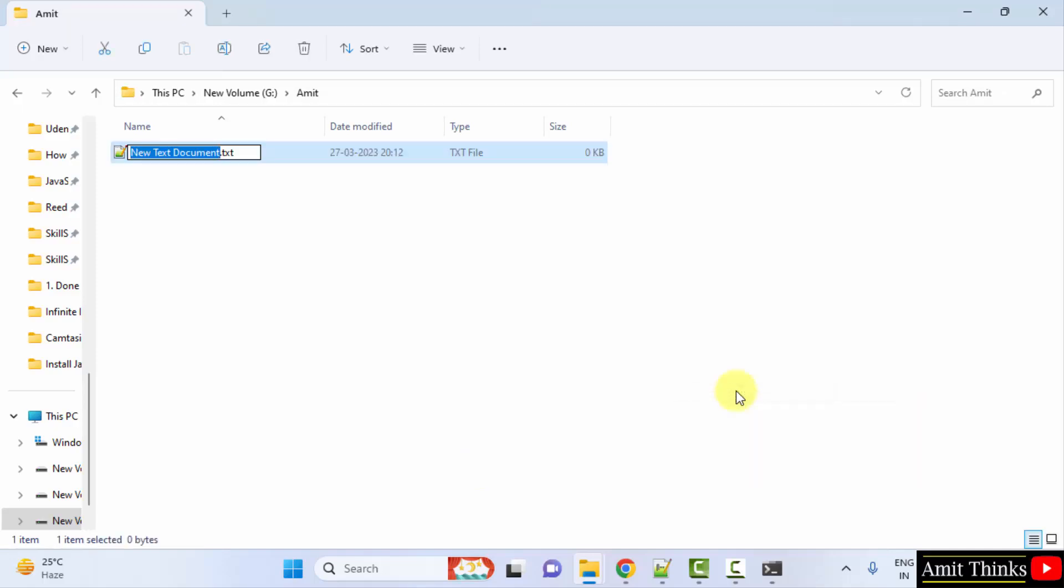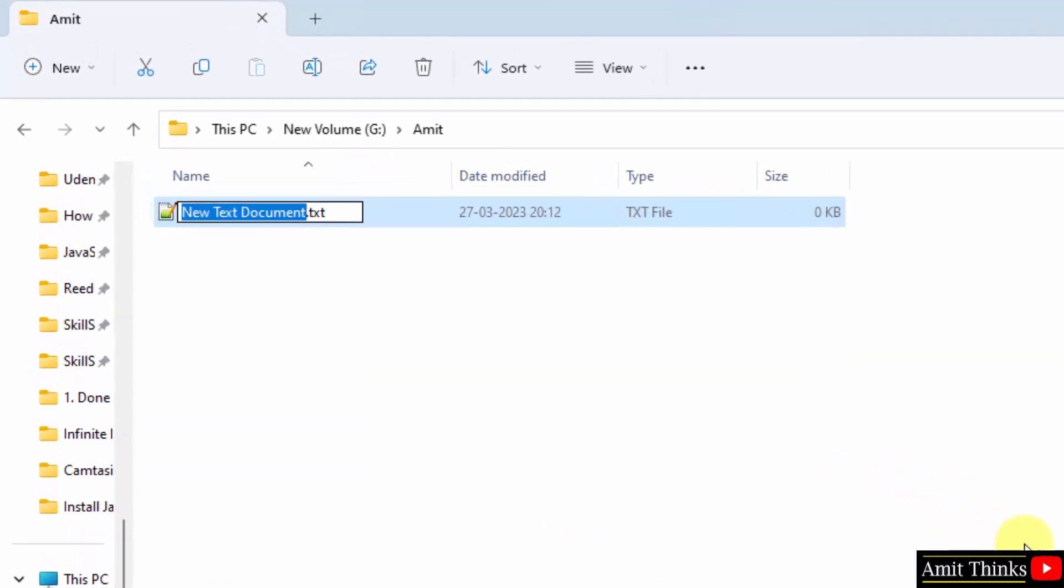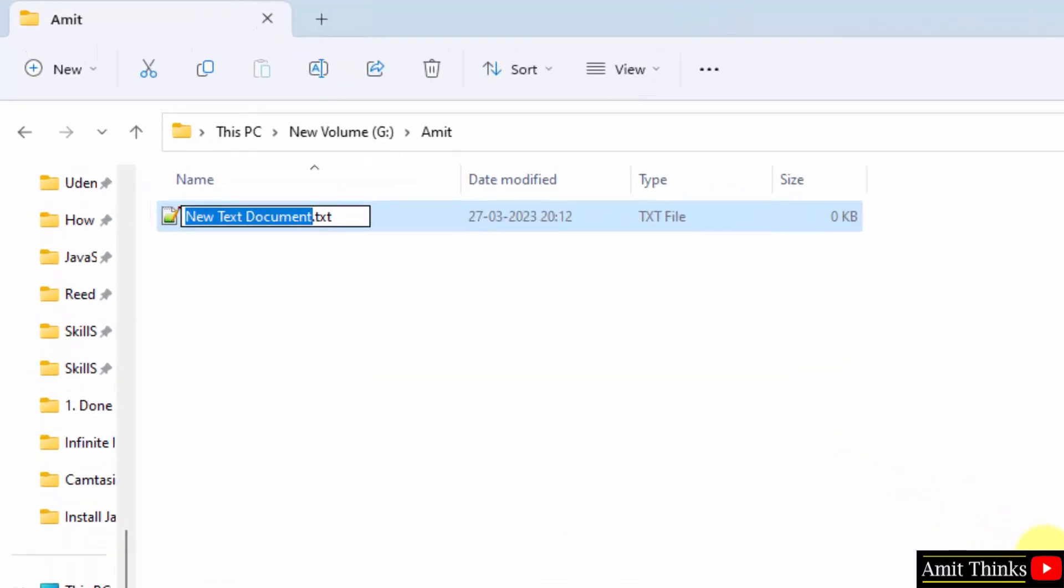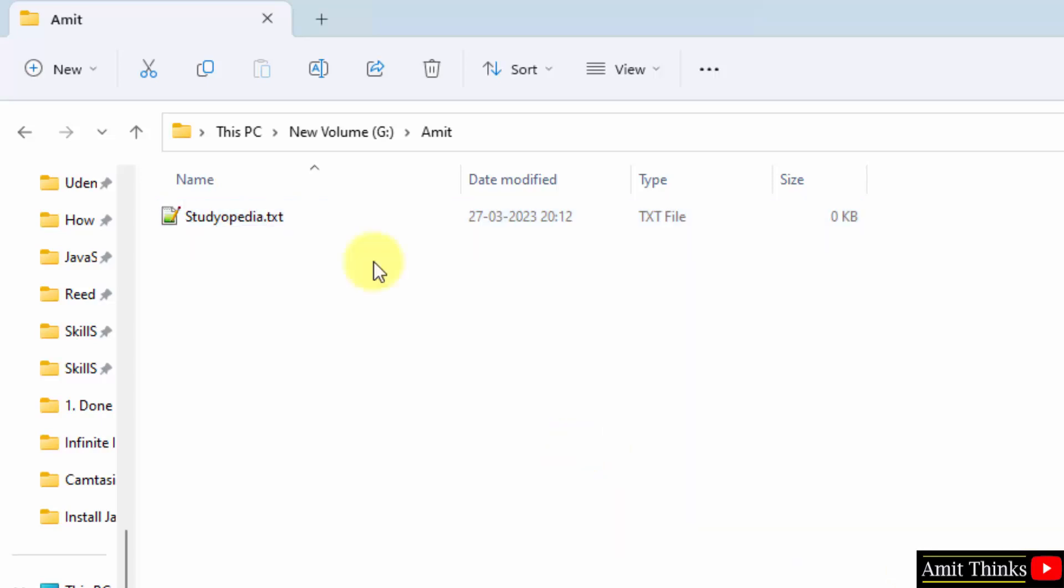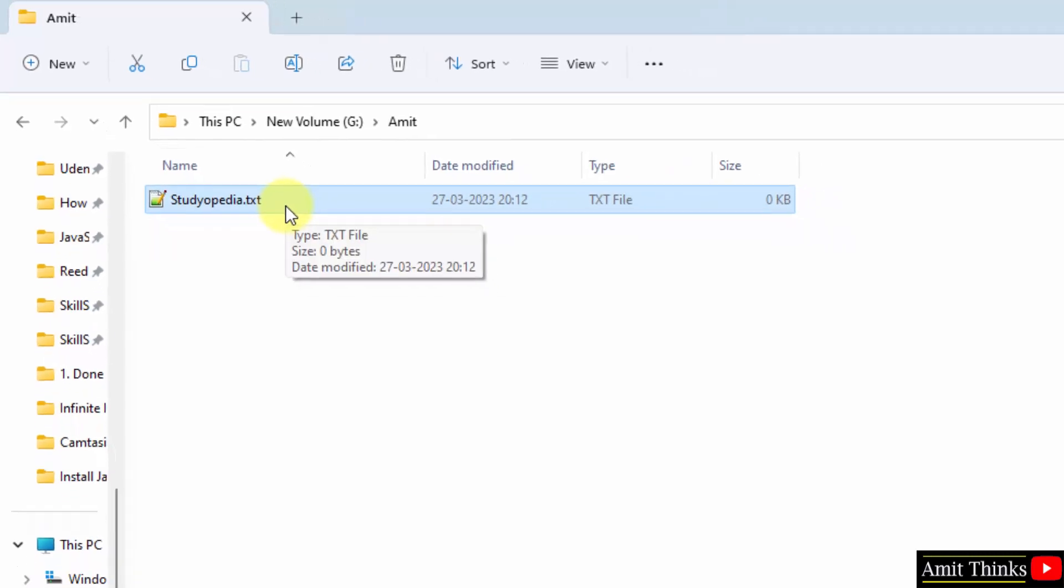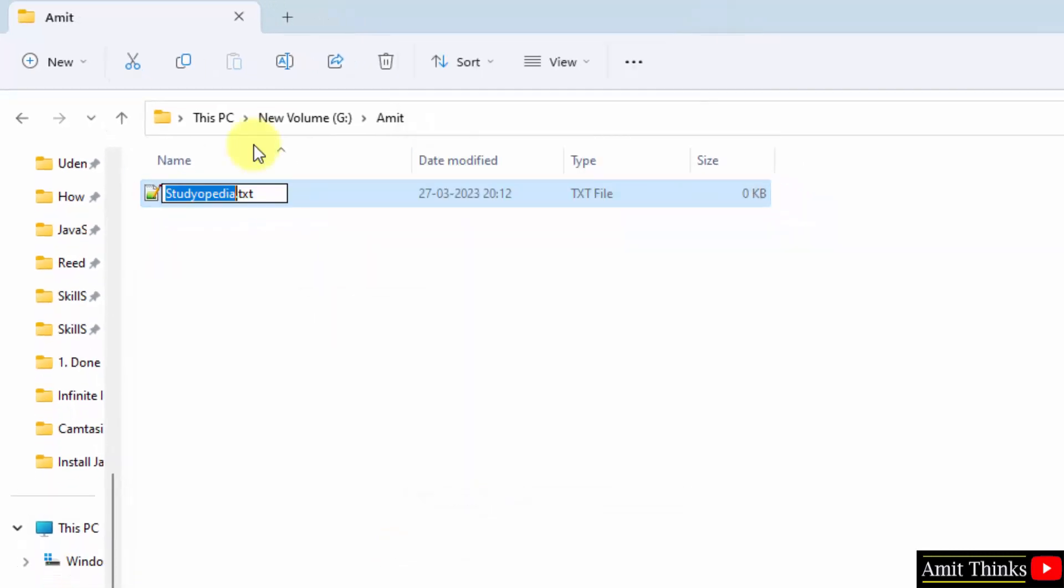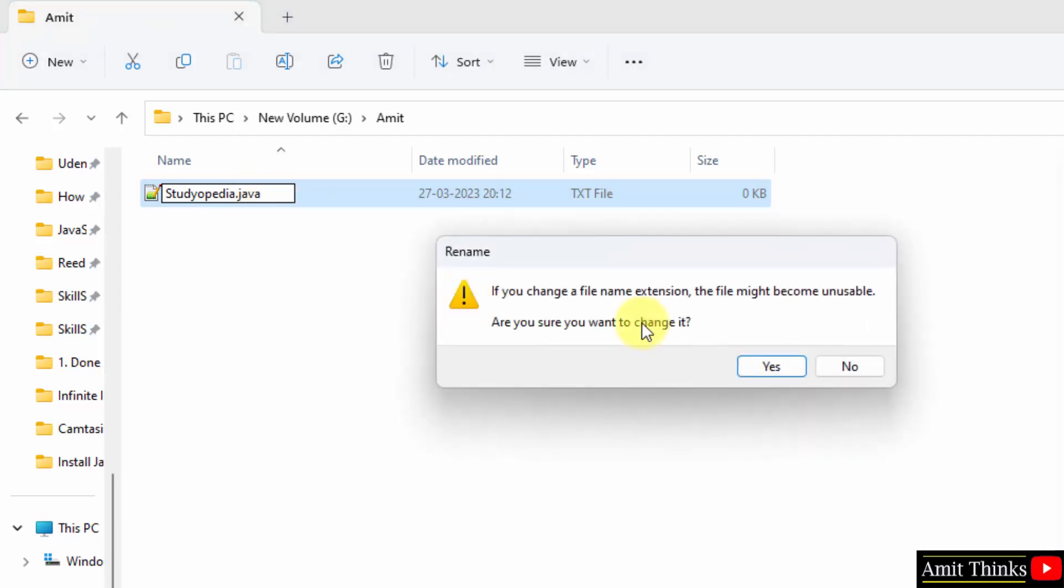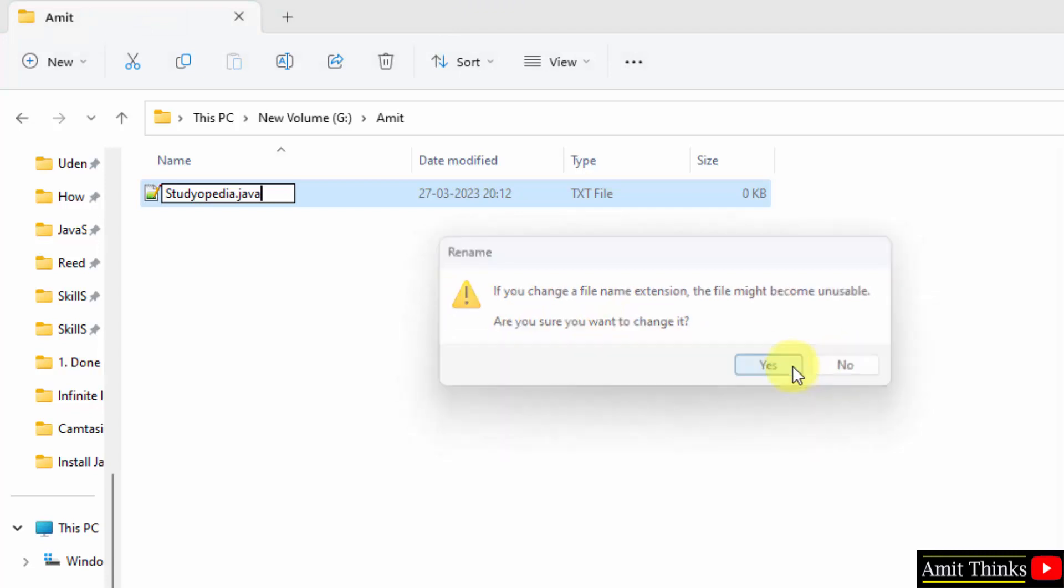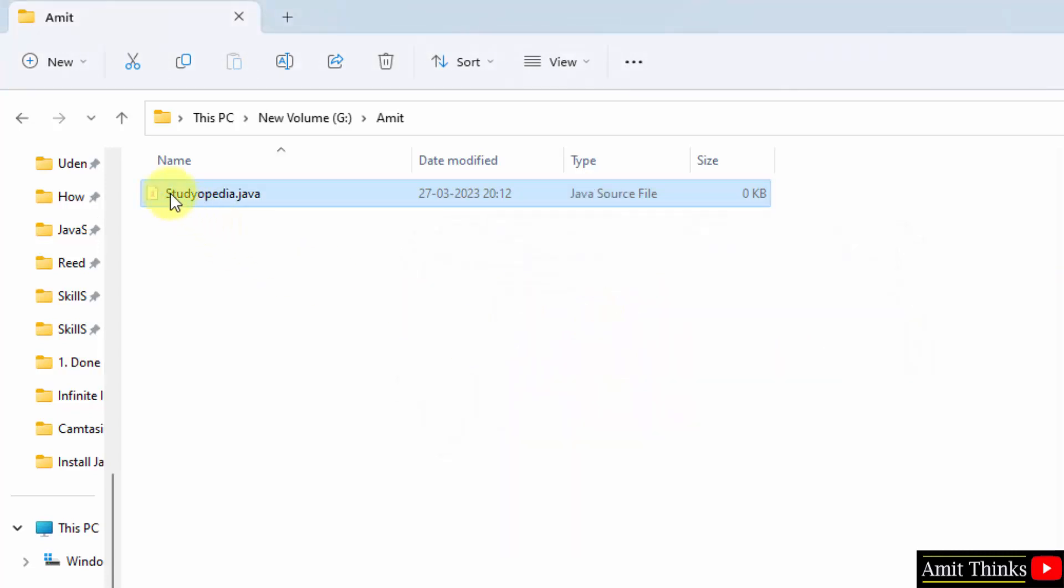Herein we will type the name of our Java file, that is let's say Studiopedia. But the extension we want is dot java. So I'll right click and just type rename. And herein I'll change it to java. When you change the extension it will ask you, do you want to change the extension? Yes, click yes. And now we have a Java file. When you keep the cursor you can see java source file is visible.